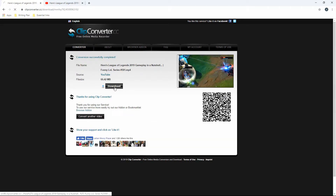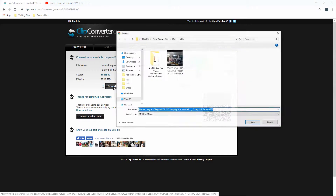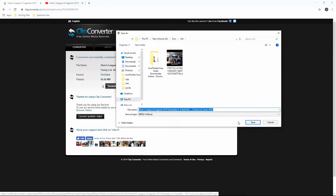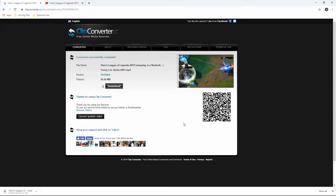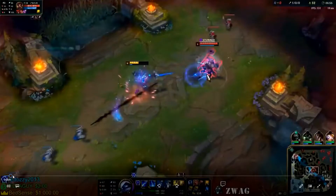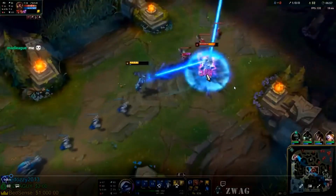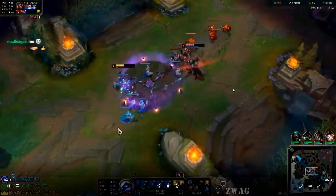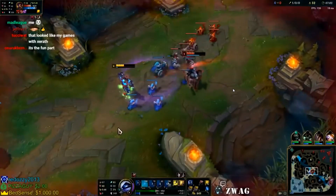Lastly, click the download button to get the video and save it on your PC. You can preview the video after downloading it. Unlike Acethinger Video Downloader Online, Clip Converter will require a lot of steps to download a video.